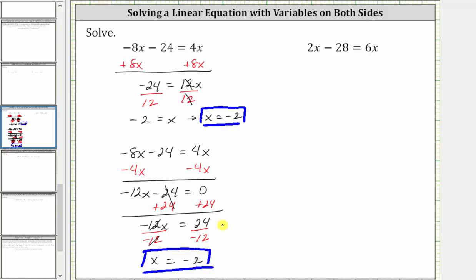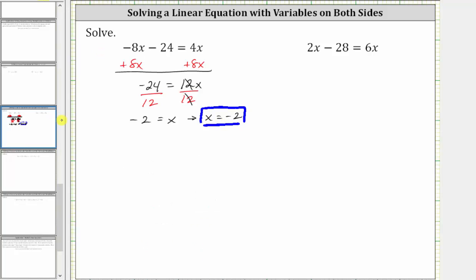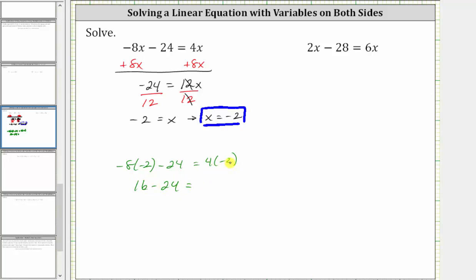Before we look at our second example, let's verify x equals negative 2 as a solution, meaning it will satisfy the original equation. Substituting negative 2 for x, we have negative 8 times negative 2 minus 24 equals 4 times negative 2. Simplifying on the left, negative 8 times negative 2 is positive 16, giving us 16 minus 24 equals negative 8. And 16 minus 24 is negative 8. Negative 8 equals negative 8 is true, verifying the solution is correct.